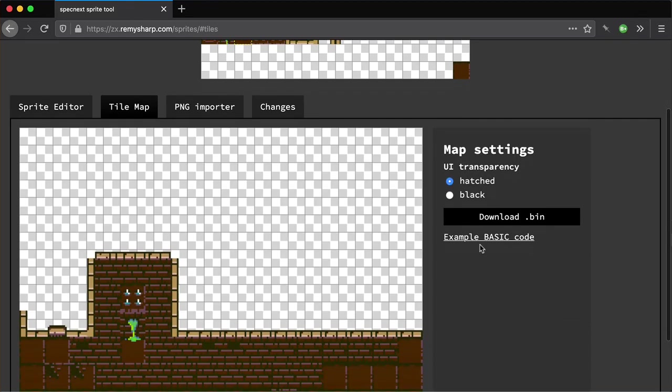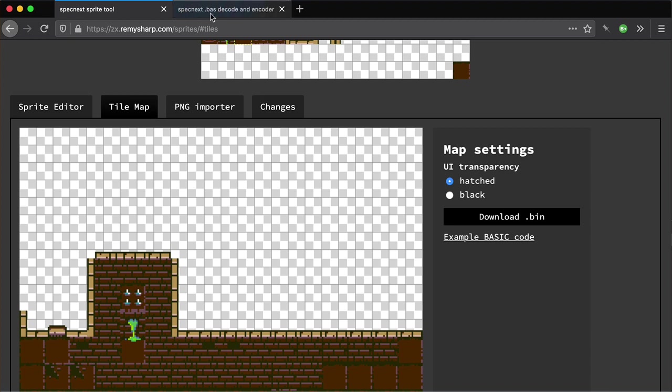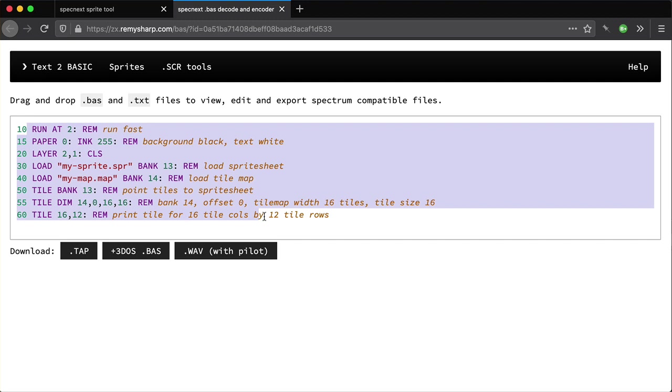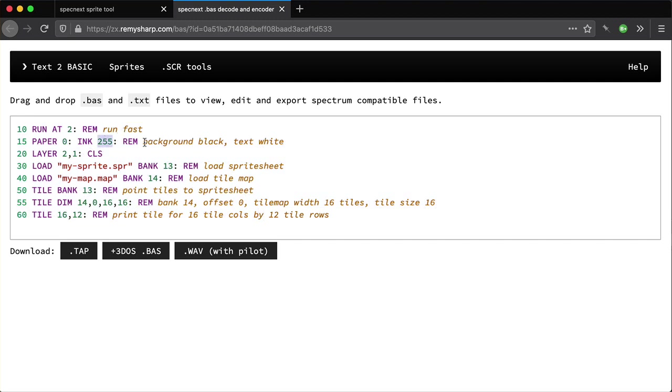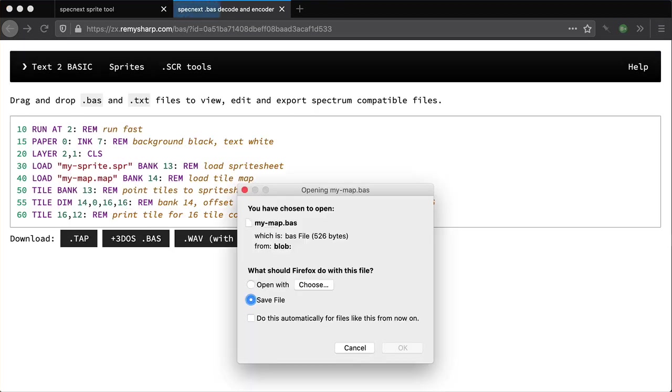And actually there's some example Next BASIC. This is some example code that we can use. I think that number is just not going to work. I'll fix that. I can just change it in here if I want to, or I can download it and edit it later on.